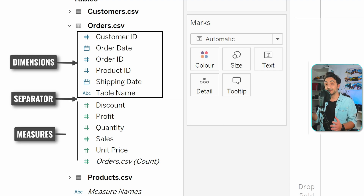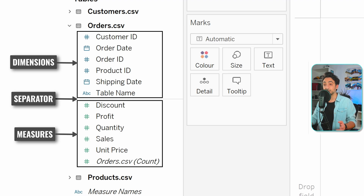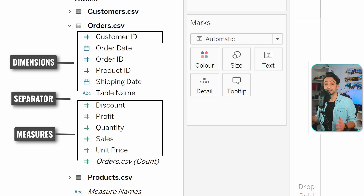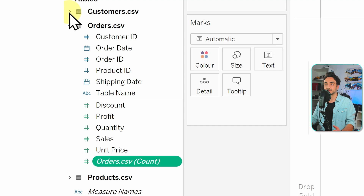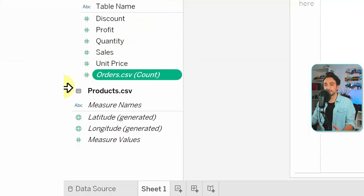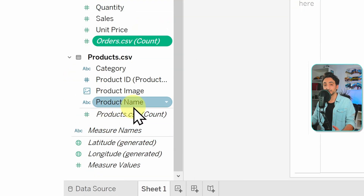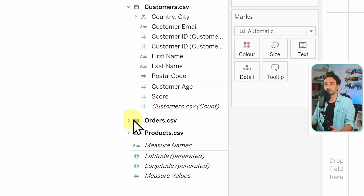That gray horizontal line splits the fields into two groups. Fields above the line are dimensions — for example, customer ID, order dates, order ID, product ID. Fields below the line are measures — for example, discounts, quantity, and sales. You can find this splitter line in each table. The Customers table has it, the Products table has it too.